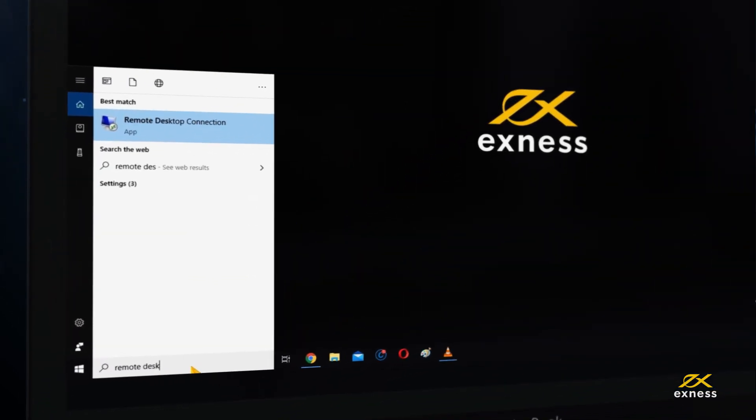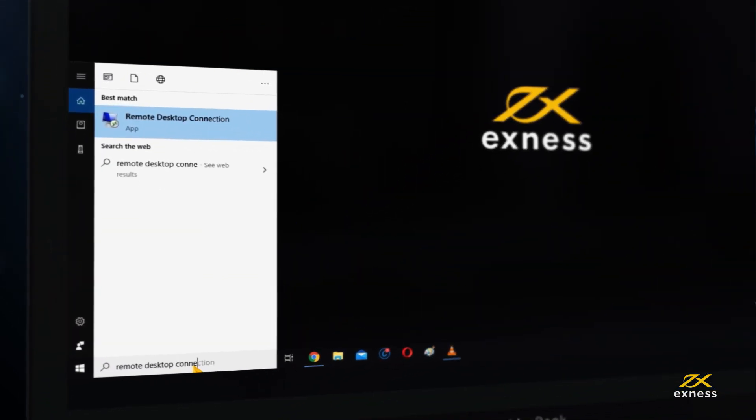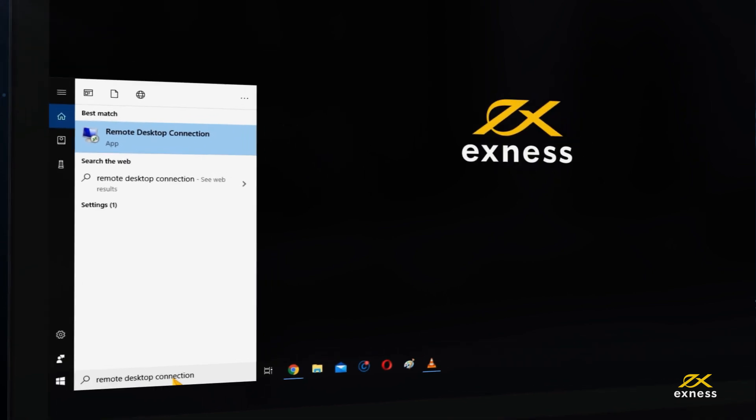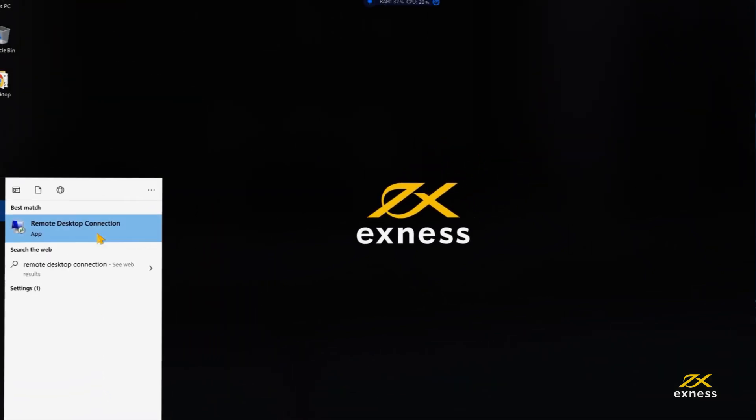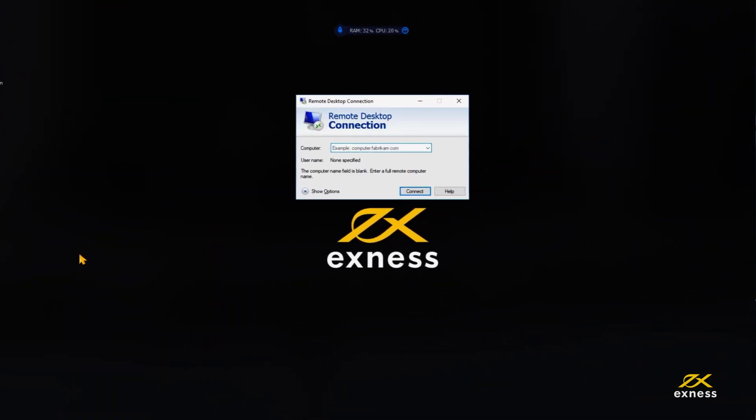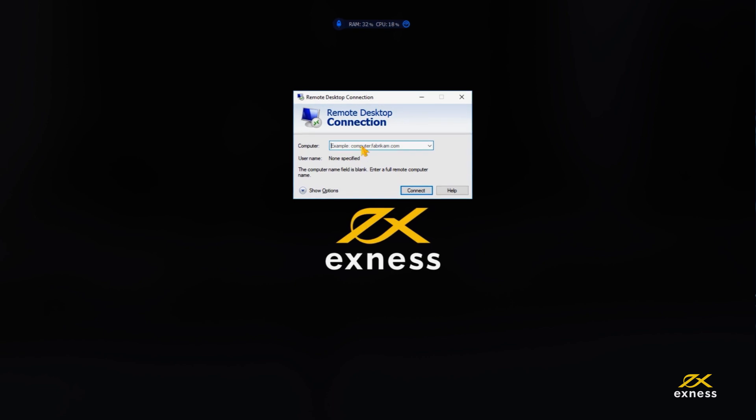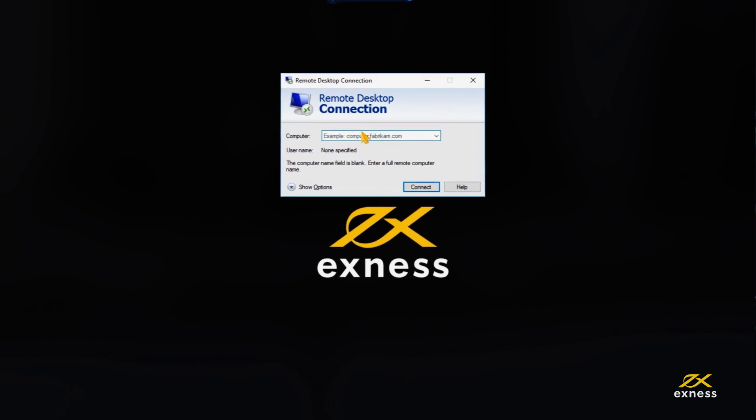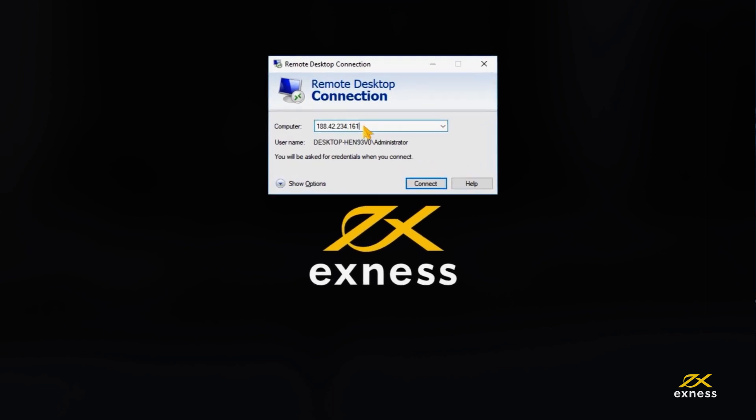Please type Remote Desktop Connection in full from the Start menu, then open this program. Enter the IP that was sent in the email into the computer input.